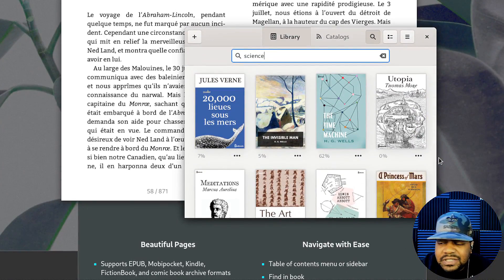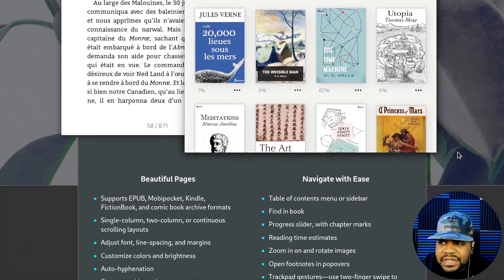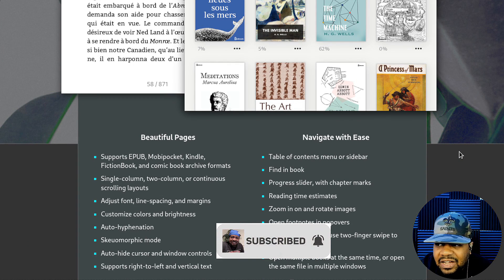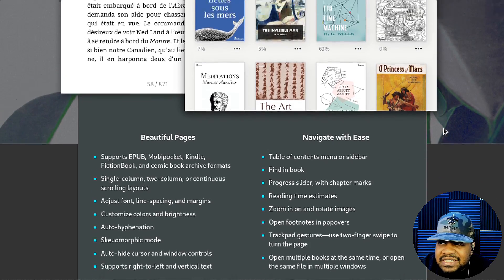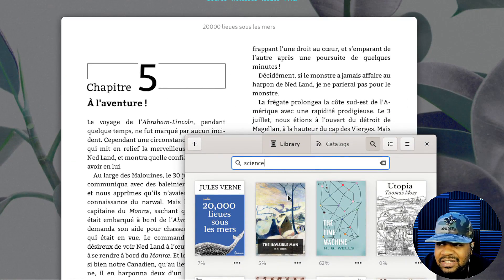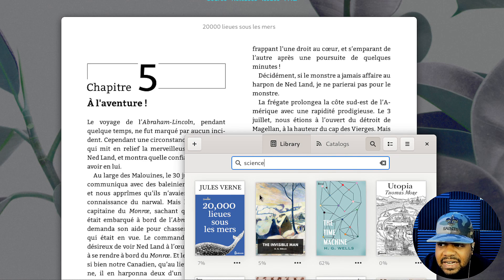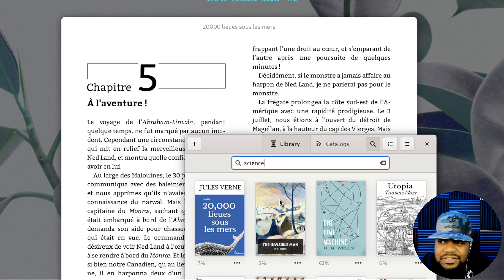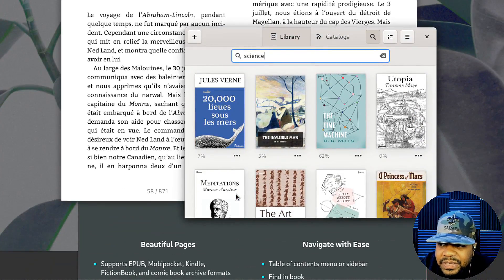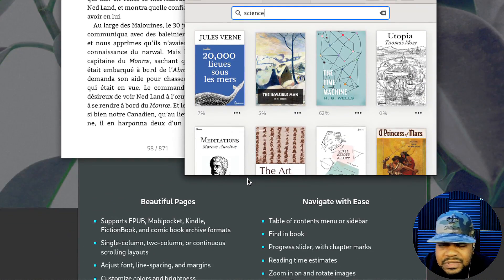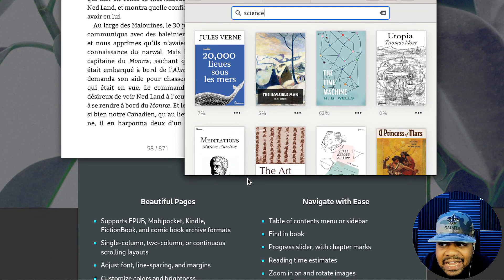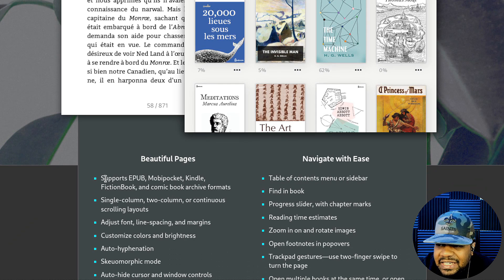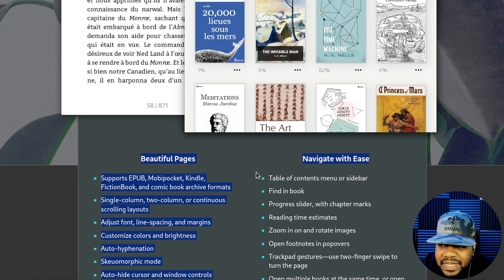You can also add a PPA, which the Deb package will do automatically. But check it out, man. It's beautiful, you know what I'm saying? The way it actually looks, you have your whole little catalog. It also has some free catalogs that it connects to, and I'll show you guys that in a little bit too.